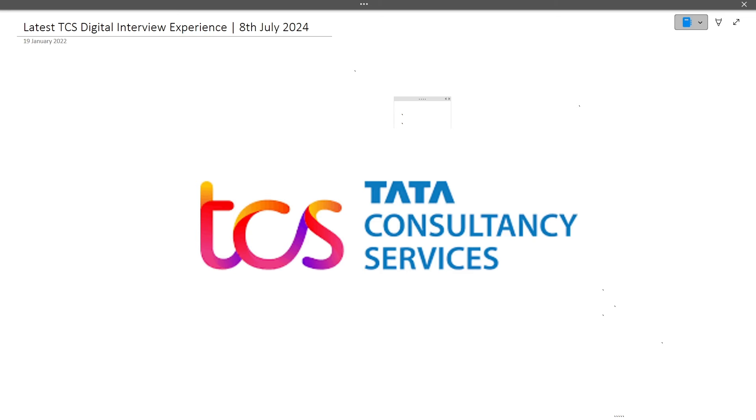Hi guys, welcome to Code Bashers. So in this video I will be discussing the latest TCS Digital interview experience. This interview happened on 8th July 2024 and it is of a non-CS-IT batch student.